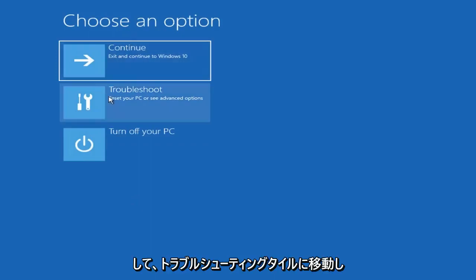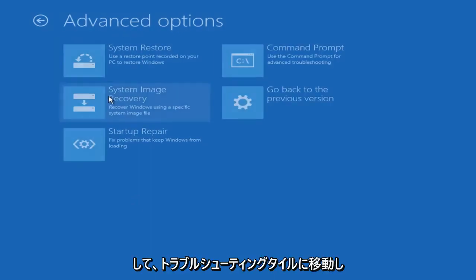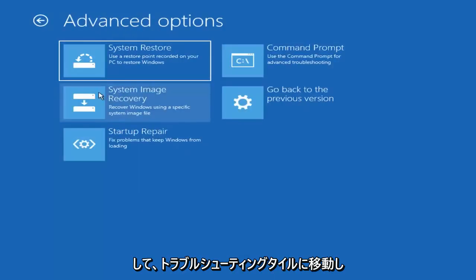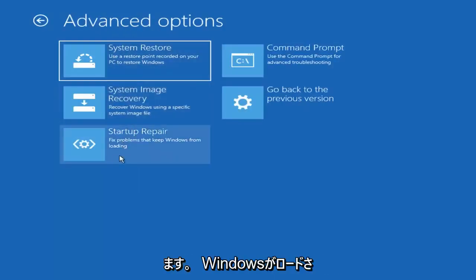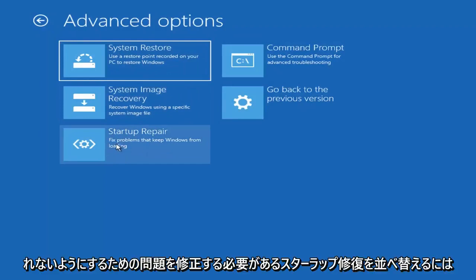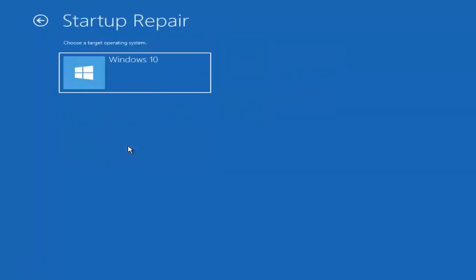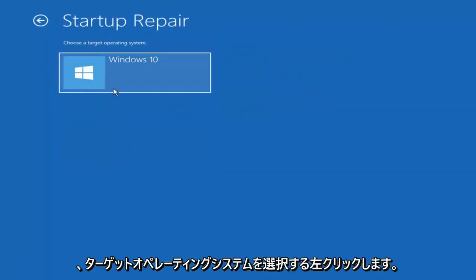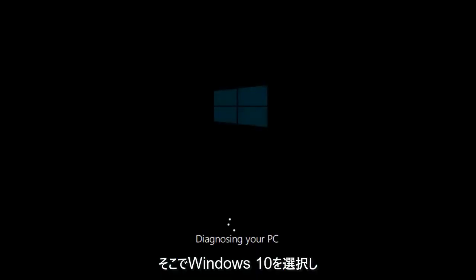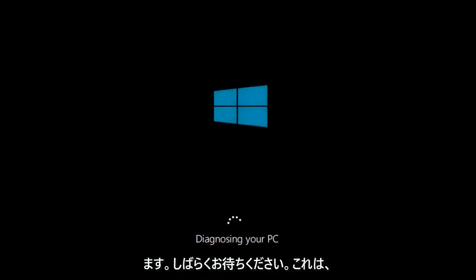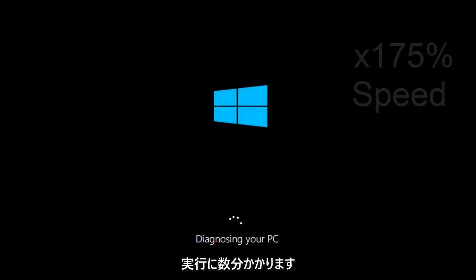Underneath Choose an Option, left click on the Troubleshoot tile. And now you want to select Startup Repair, which should fix problems that keep Windows from loading — so left click on that. Choose the target operating system; I'm going to choose Windows 10. And just be patient, this will take a couple minutes to run.